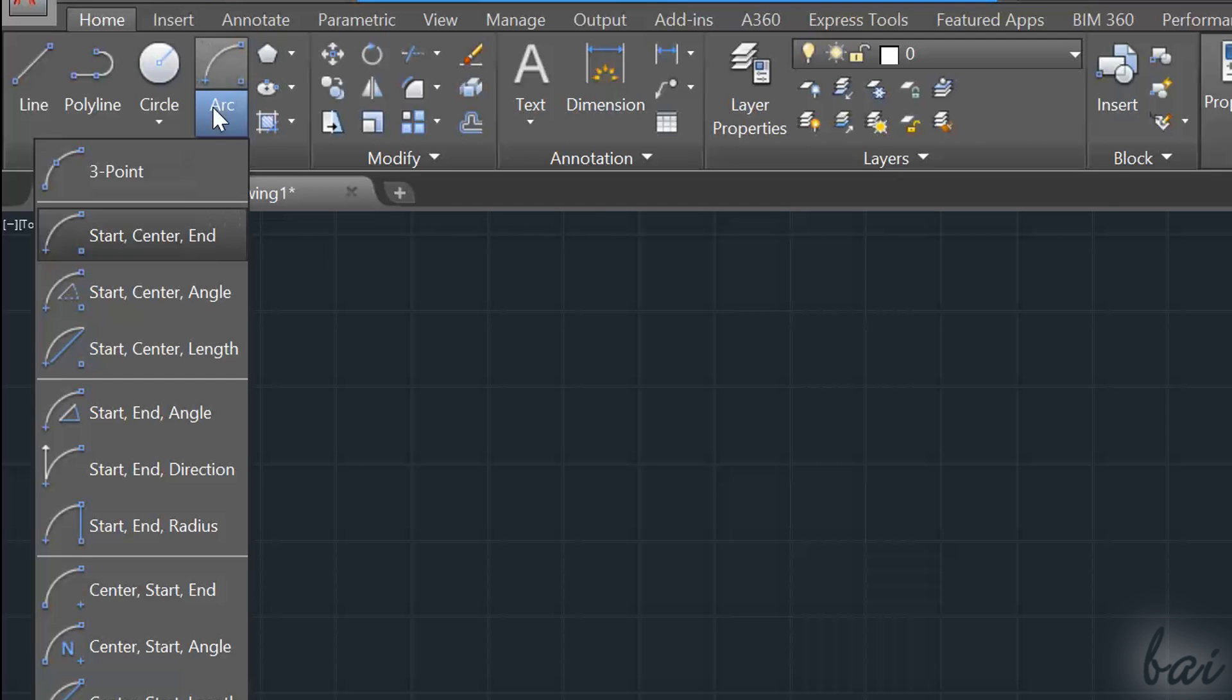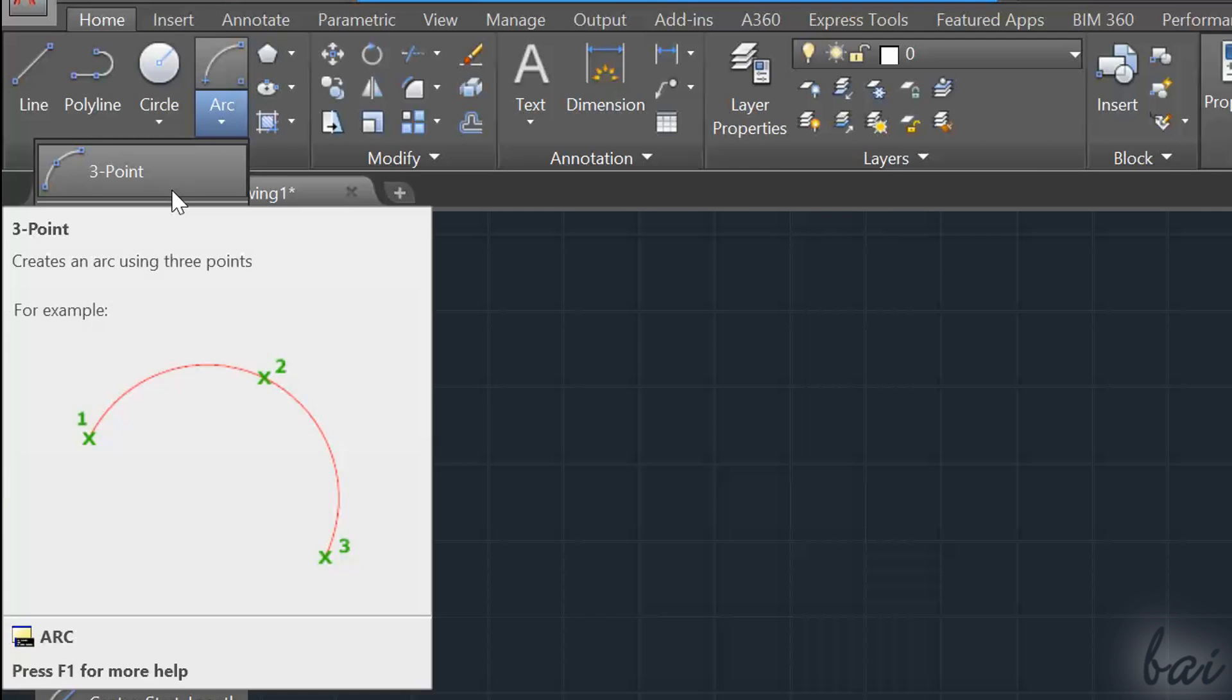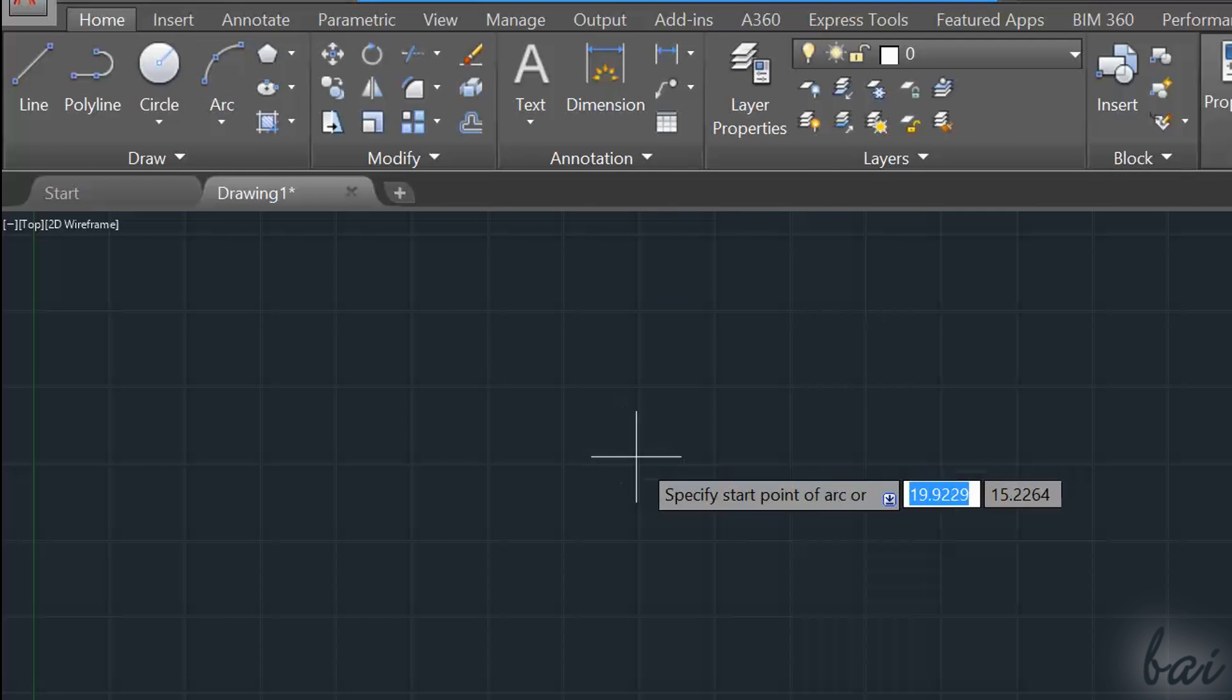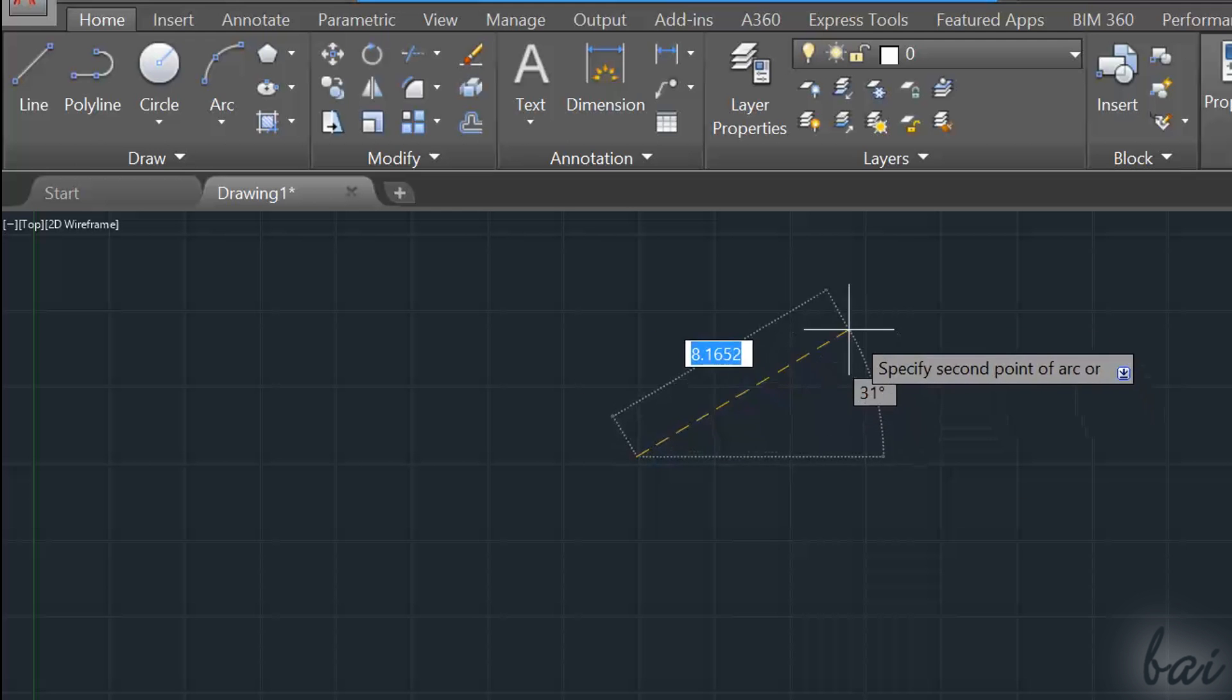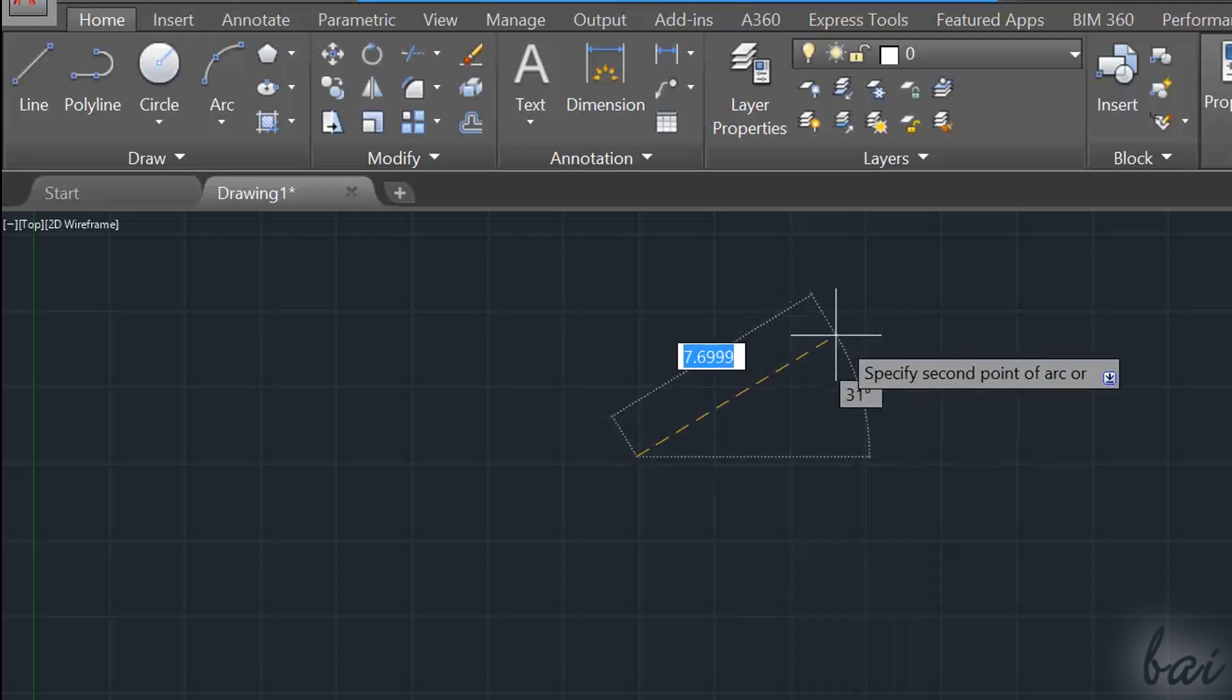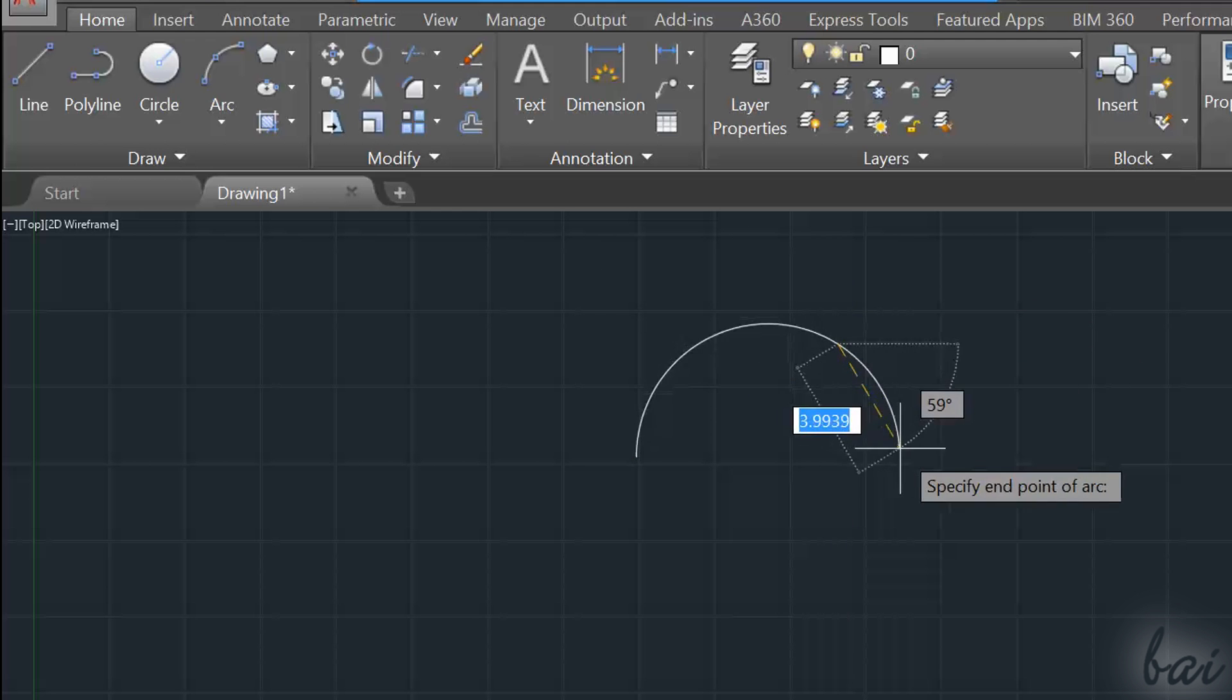For example, if you choose to draw a three-point arc, you have to fix the first point as center, fix the radius with the second point, and then the third arc angle with the third point.